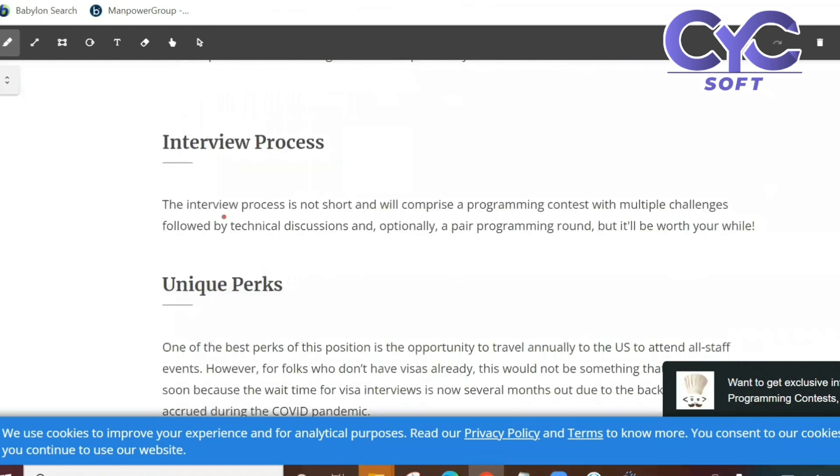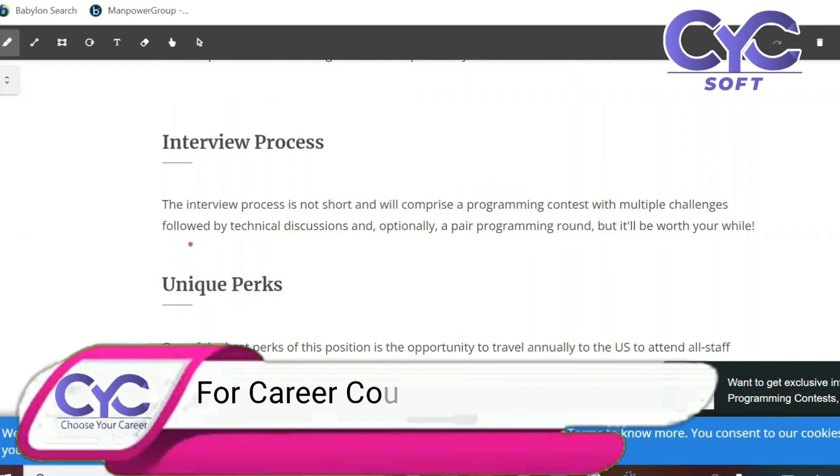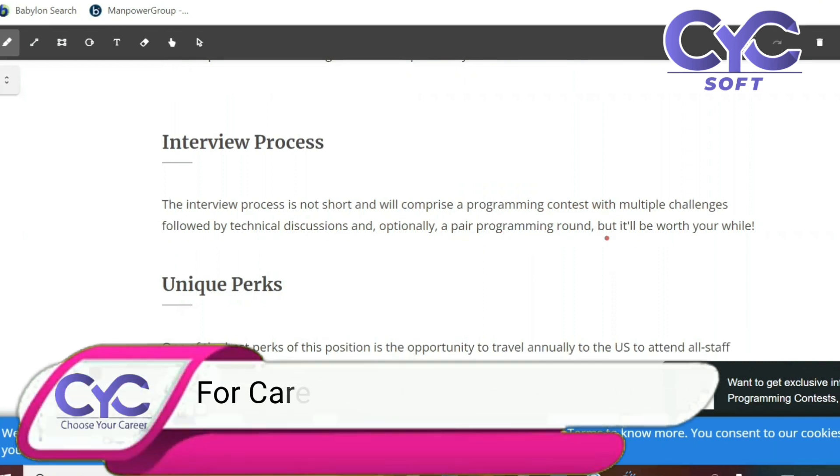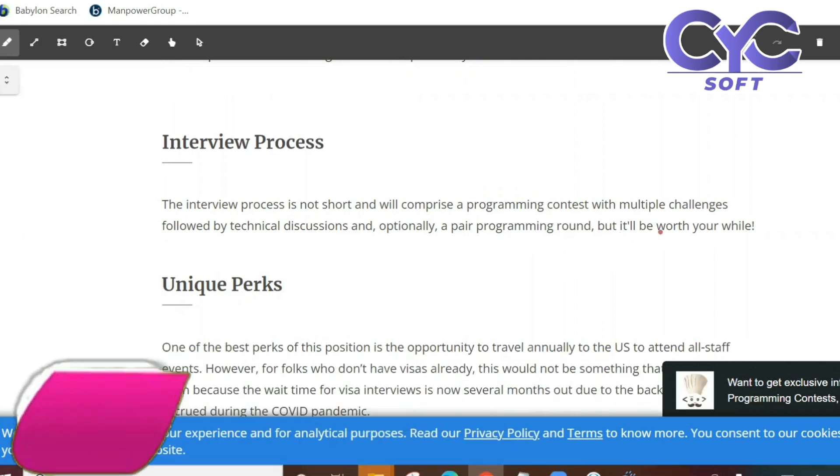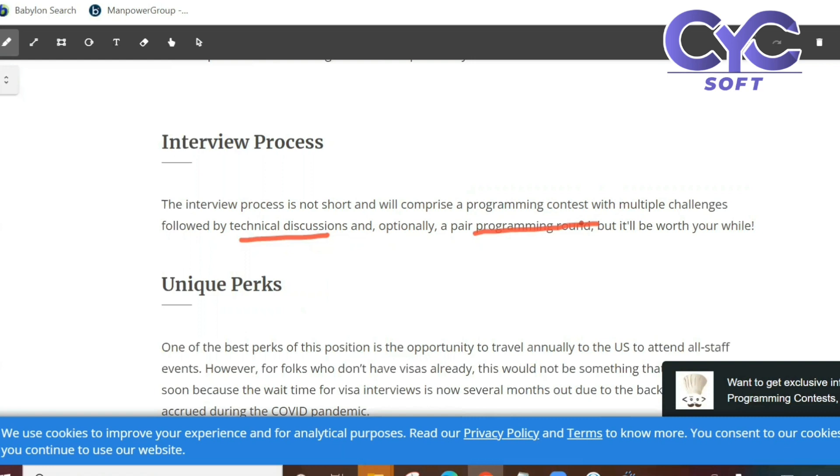Interview process: It is not short and will comprise a programming contest with multiple challenges followed by technical discussions and optionally a paid programming ground, but it will be worthwhile. Technical discussion and programming ground, these two rounds will happen. In the programming ground they will test your programming skills.